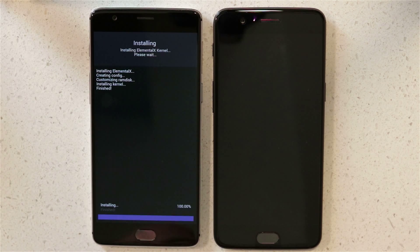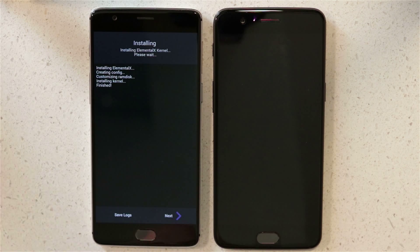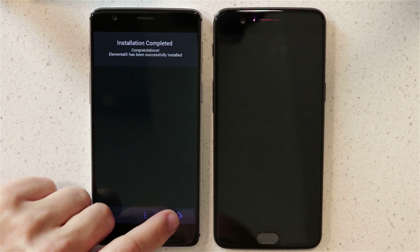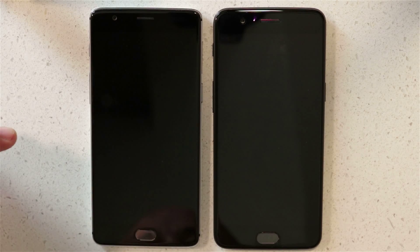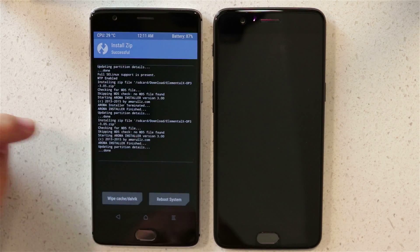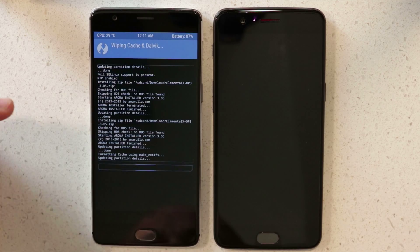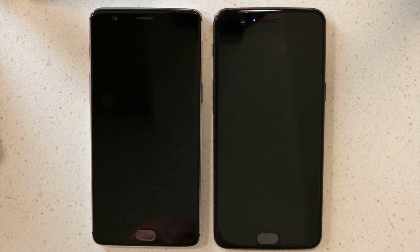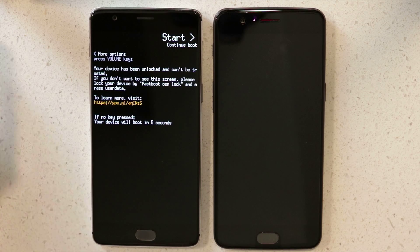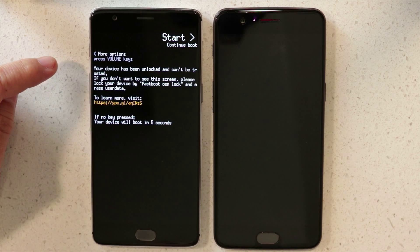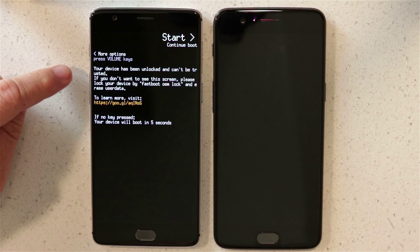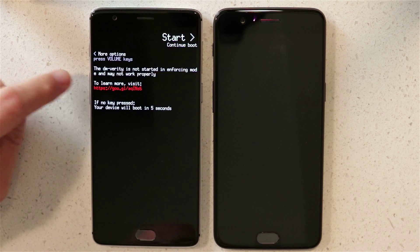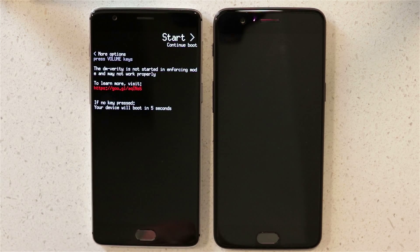Let's go ahead and do this — we'll fast forward now. It's all done. We're going to wipe the Dalvik cache, which is probably not needed anymore, and reboot the system. Unfortunately, this is a message you will get once you root your phone and put a custom recovery in place.